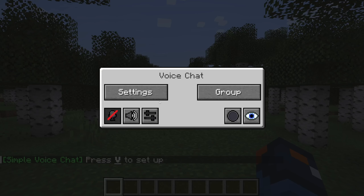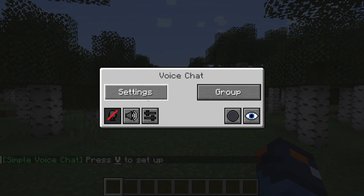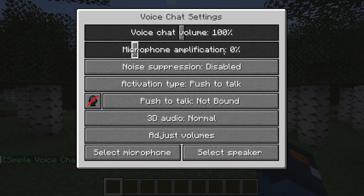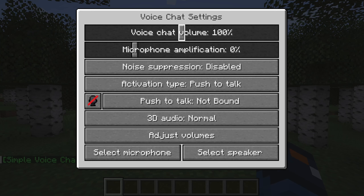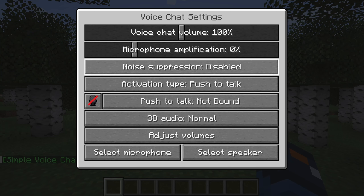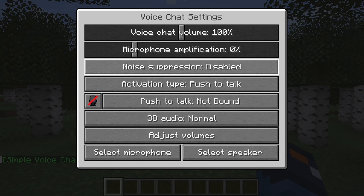That whole setup window can actually help you as well, but I know what I'm doing so I'm going to show you how to do it. In settings, you can set the Voice Chat volume, microphone amplification, and noise suppression.